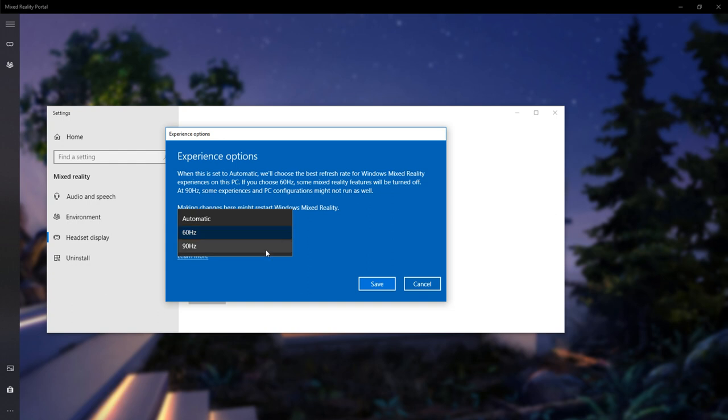Originally I had it on 90 Hz, which my system handles no problem, but then after a couple days it started happening with a black screen, and then it happened repeatedly after like 5-10 minutes.